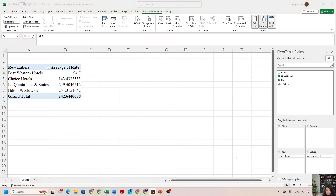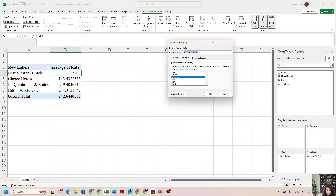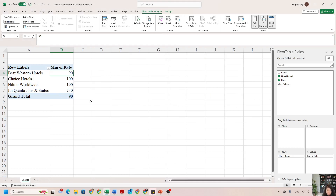How about finding which hotel brand has the highest minimum rate? I just need to change the Average of Rate to Minimum. I go to the Values section, click the little arrow, choose Value Field Settings, and instead of Average I choose Min. Click OK. Since the table is still sorted by the second column, I can see that La Quinta Inc. has the highest minimum rate and Best Western has the lowest minimum rate.